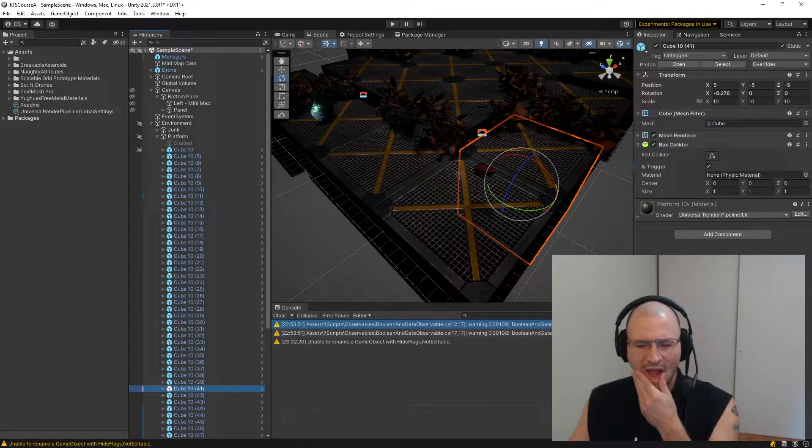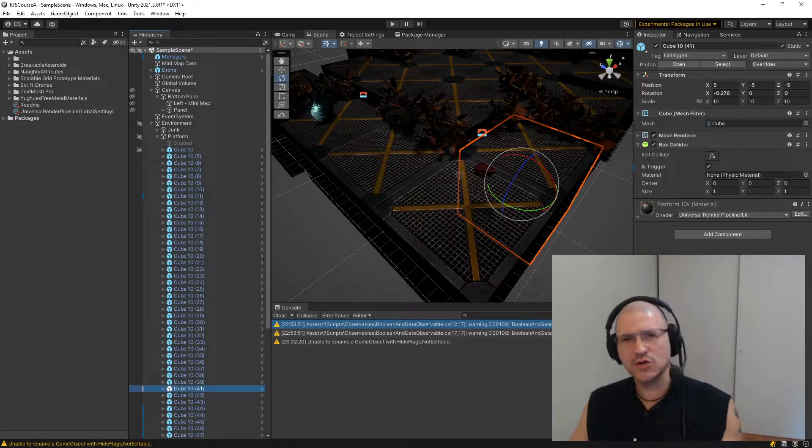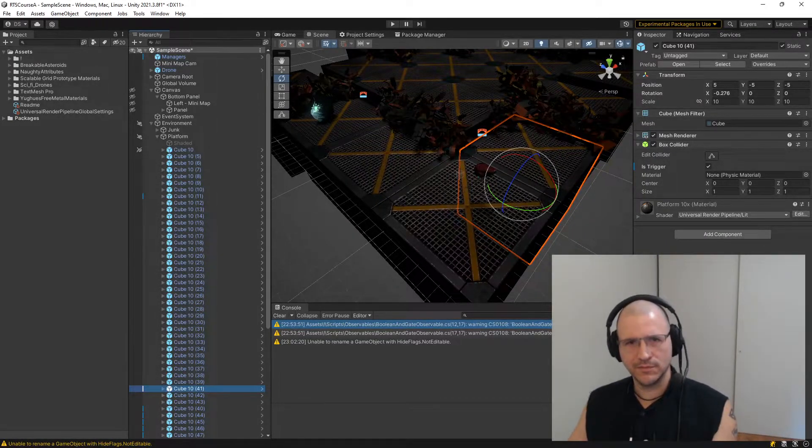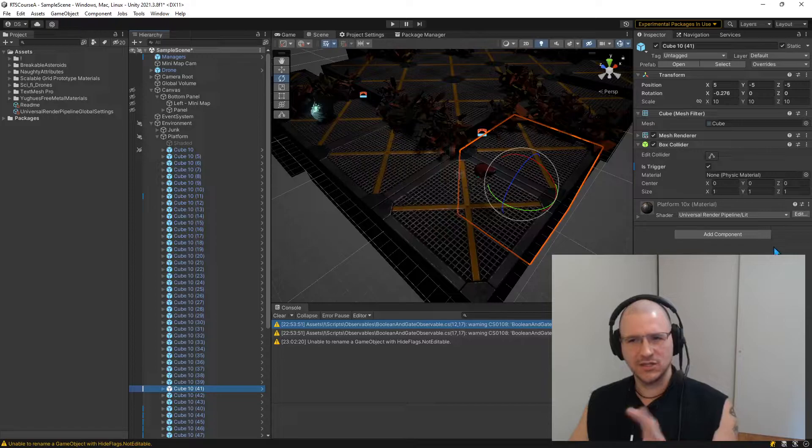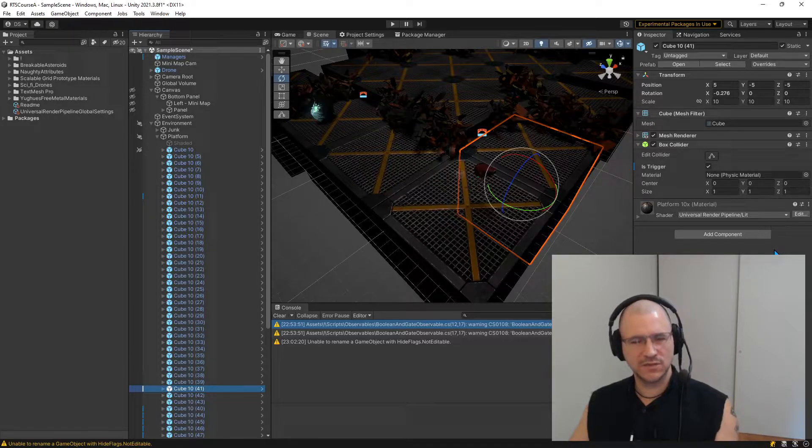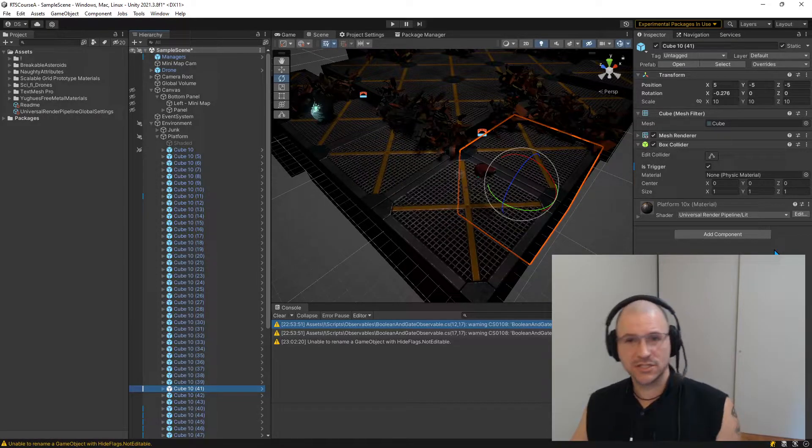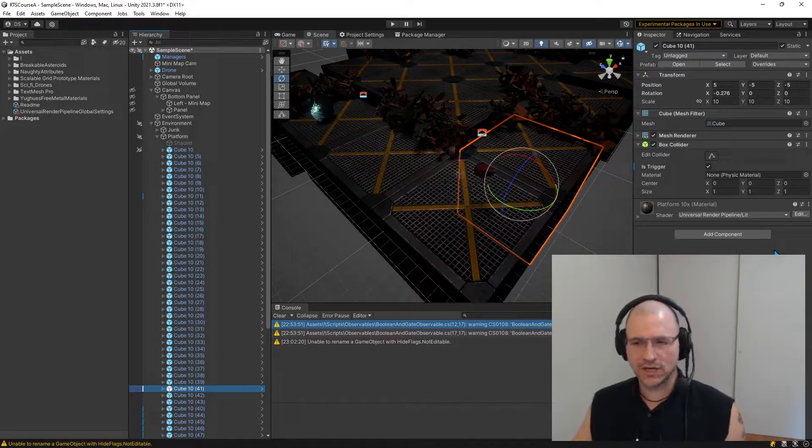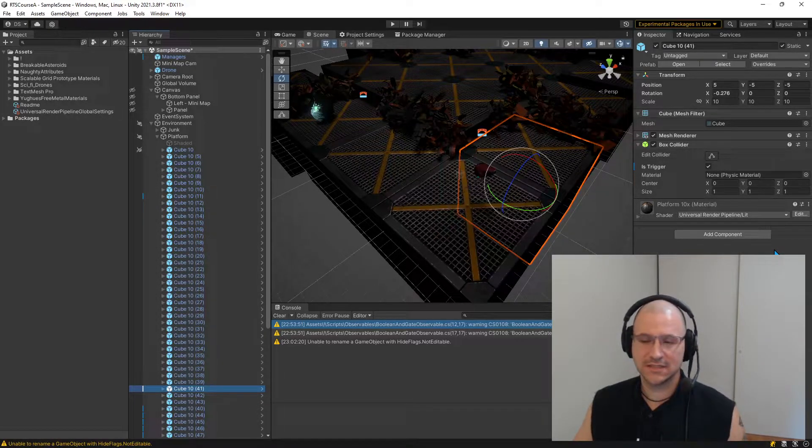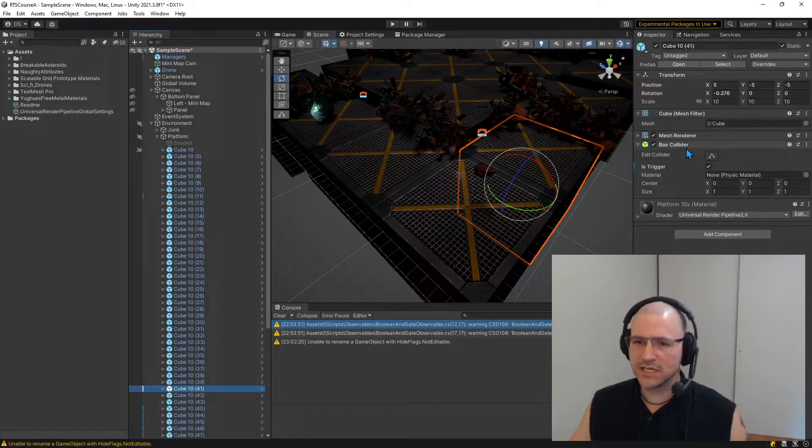Alright, so I want to show a problem in Unity Structures, a place where we can easily shoot ourselves in the foot in projects, and I have seen this in expensive projects.